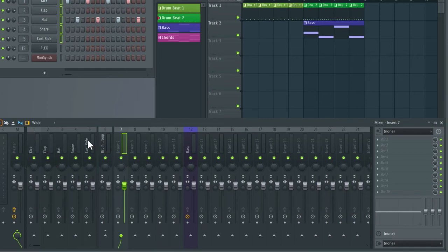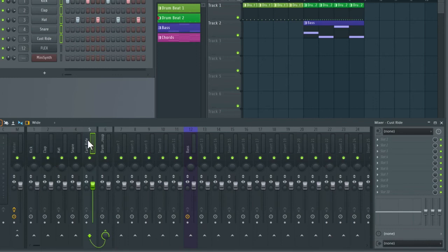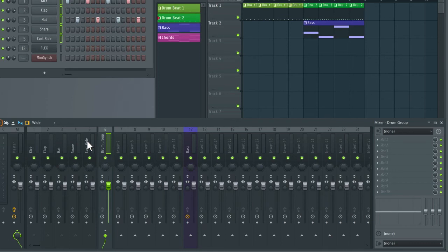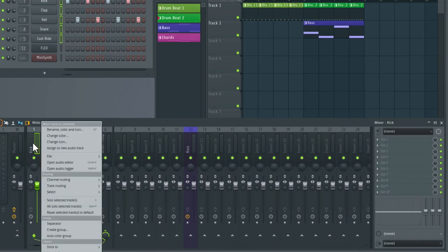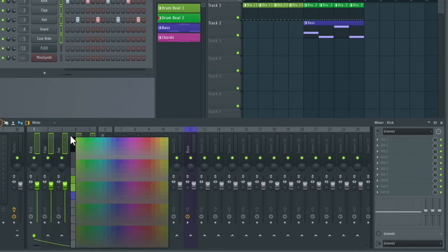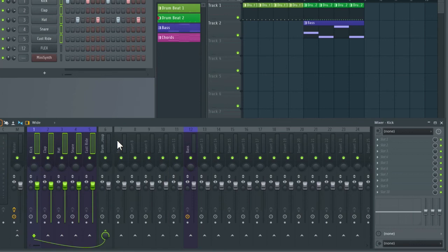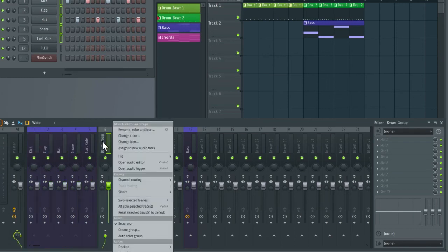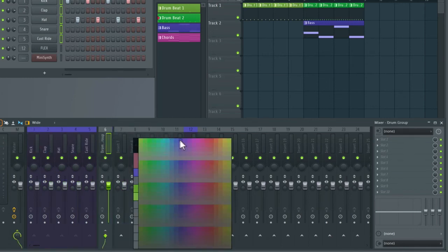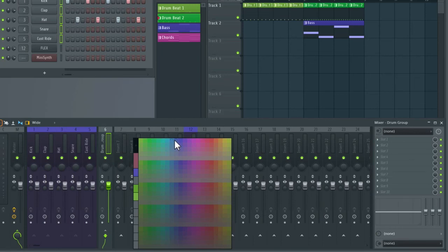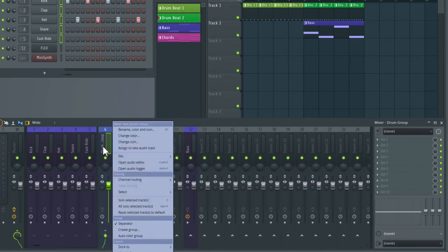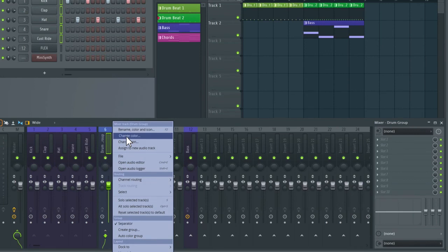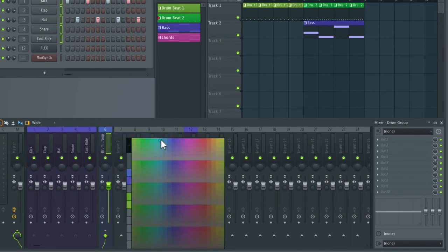Another thing I might do is color these drums. So I'm going to hold command on a Mac or control on Windows and then click and drag over the tracks you'd like to select. And then right click and go down to change color. So now you can see all the drums are the same color. You can also change the color of the group by right clicking on this and selecting change color. And I'm just going to choose a similar color. That one's a bit too similar so I'm just going to select a slightly different color so we can tell the difference between our drums and our drum group.